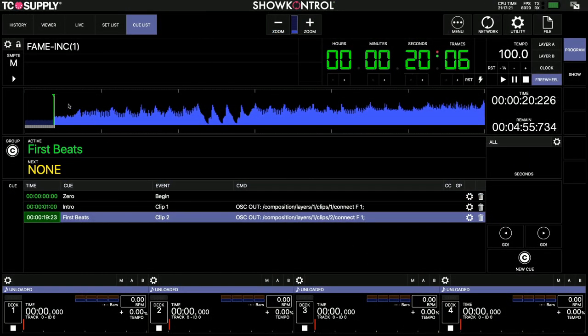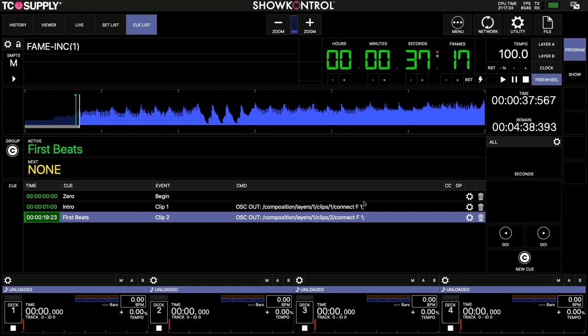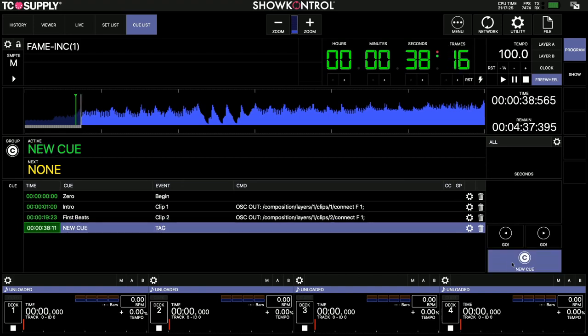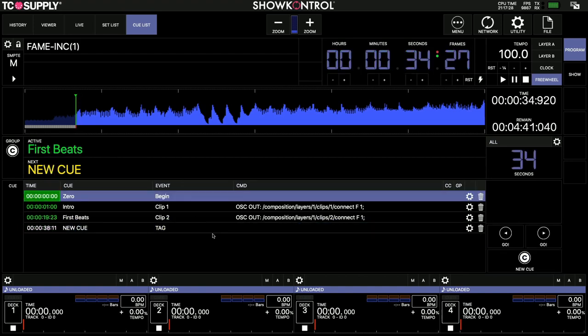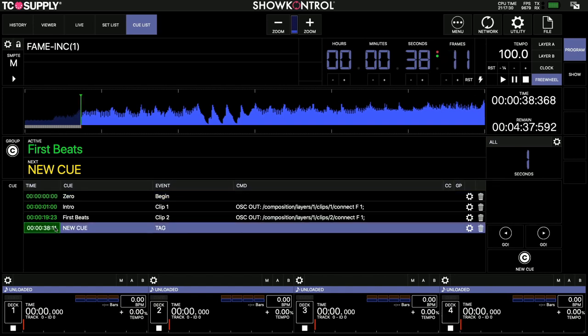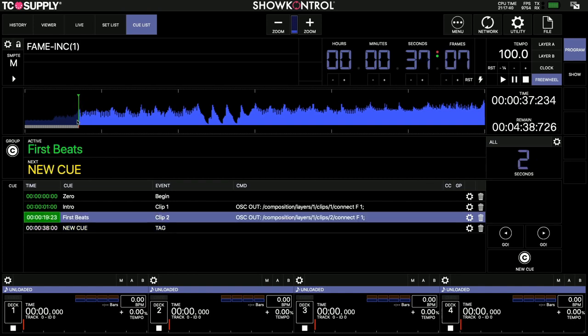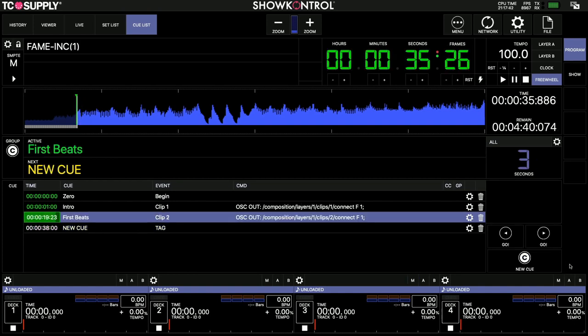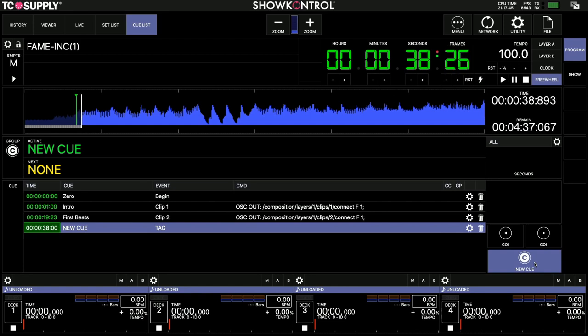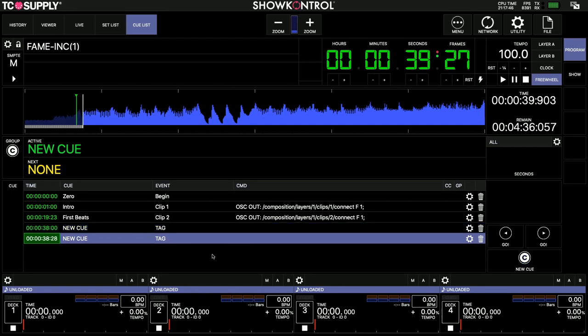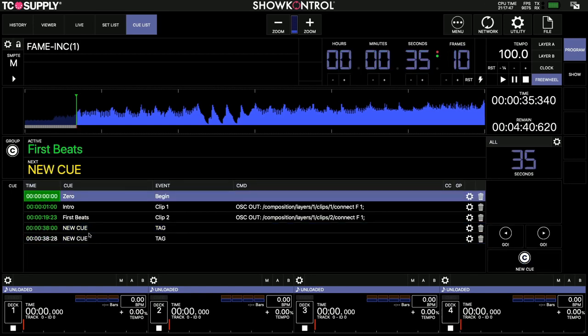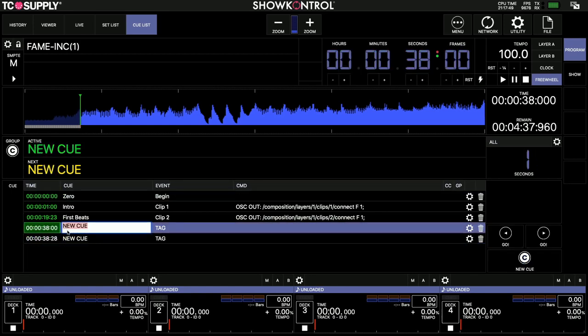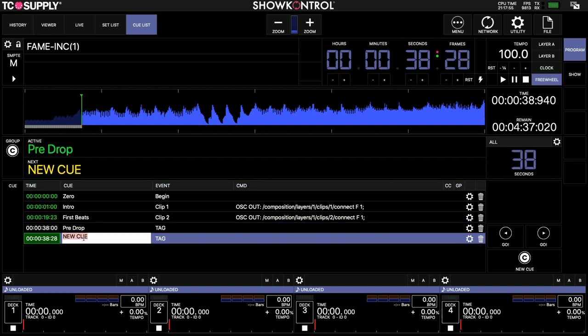This next one happens about 38, I believe that was. I might move it back a little bit, so just 38 zero. And the next one happens almost straight after, so I'll play it again and try and get that one in. There we go, so this one was like a blackout drop, pre-drop is what I called it. And then my next cue for the next clip was the beat drop.